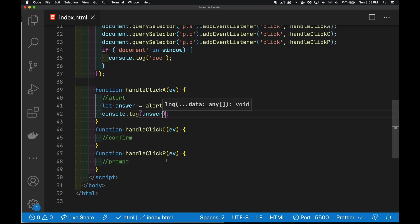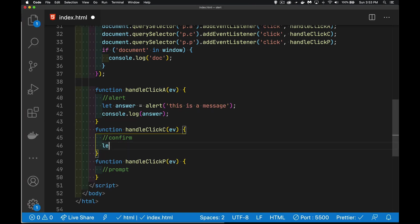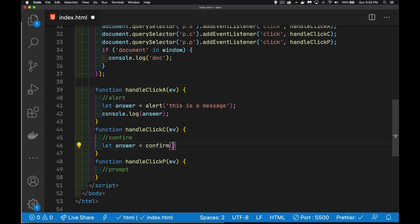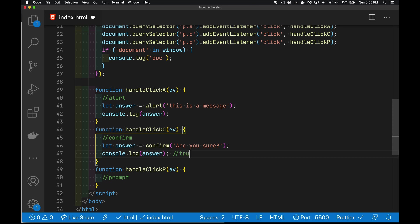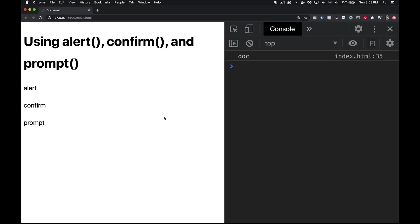Now, confirm and prompt, very much the same as the alert. The difference with the confirm is that you are going to get either a true or a false. That's what's going to come back from this. So we'll jump over here, test this confirm.